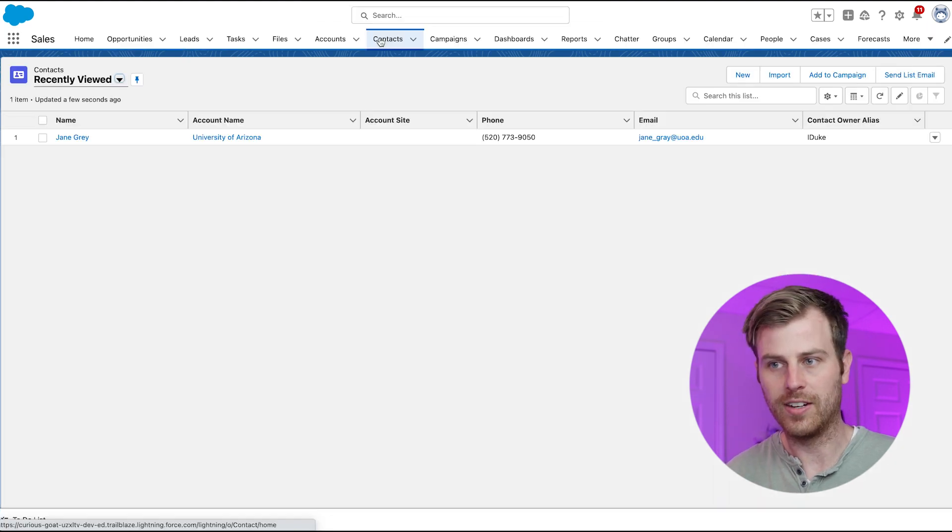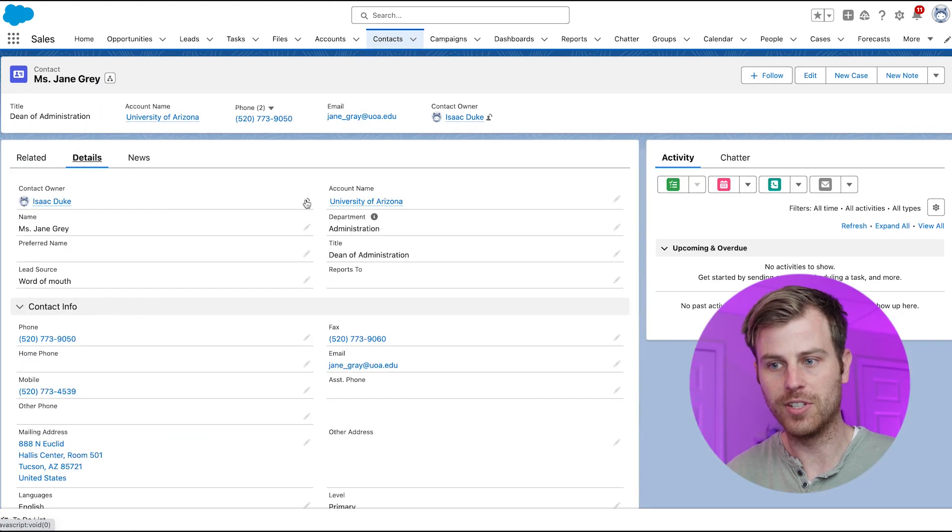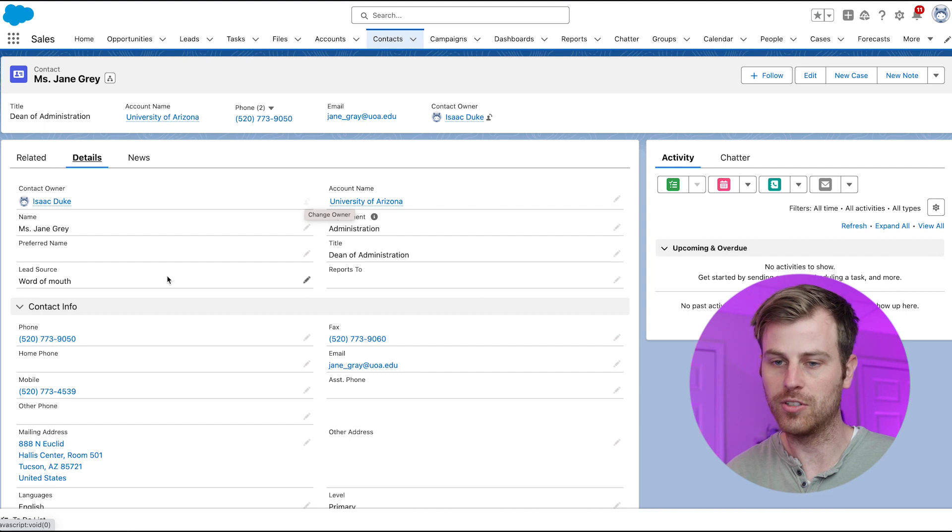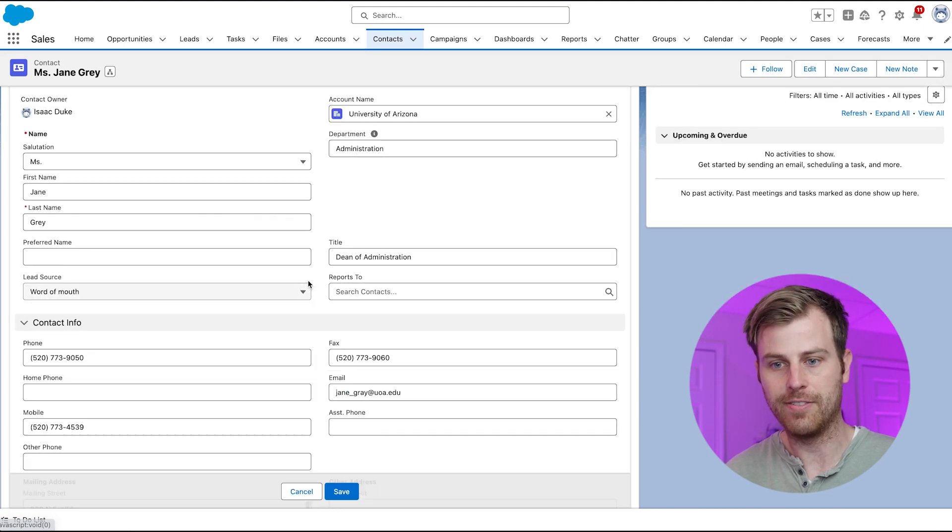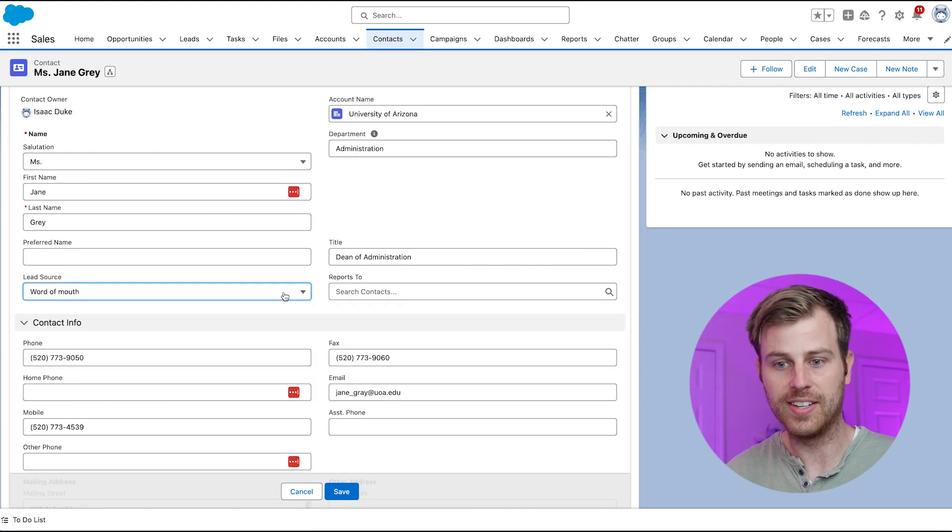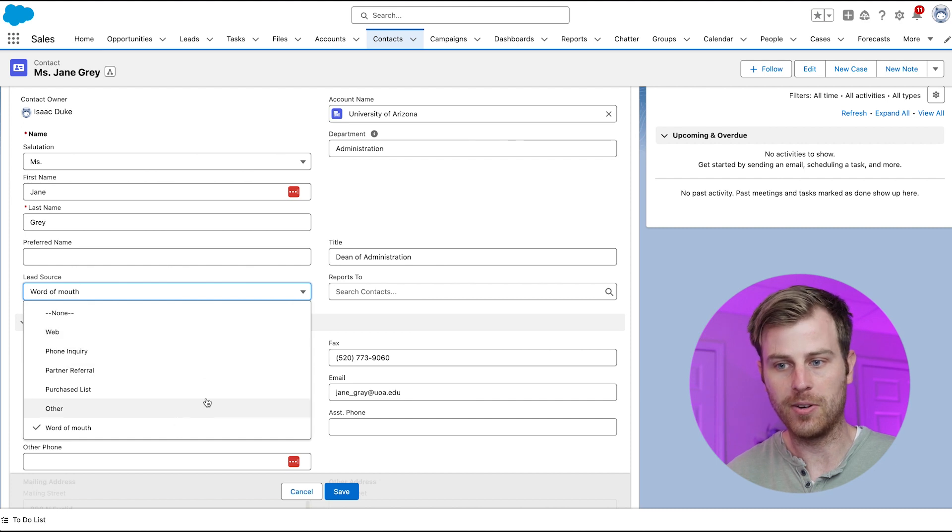So if we look at contacts really quick, I'll open a contact, view the fields here, and see lead source, which is also on lead records. If I click to edit that field, you'll see that there are options for me to choose from here.